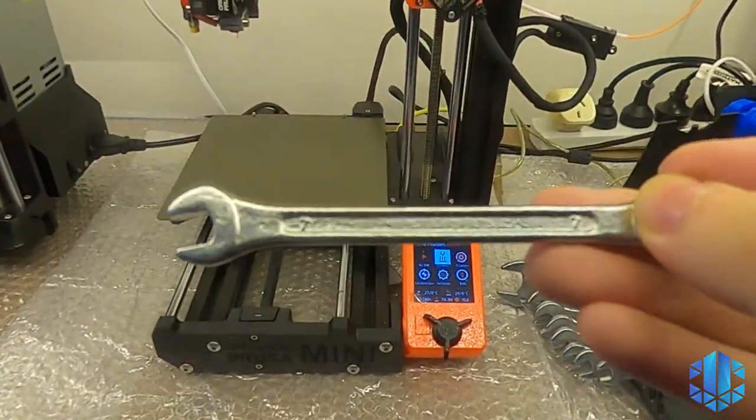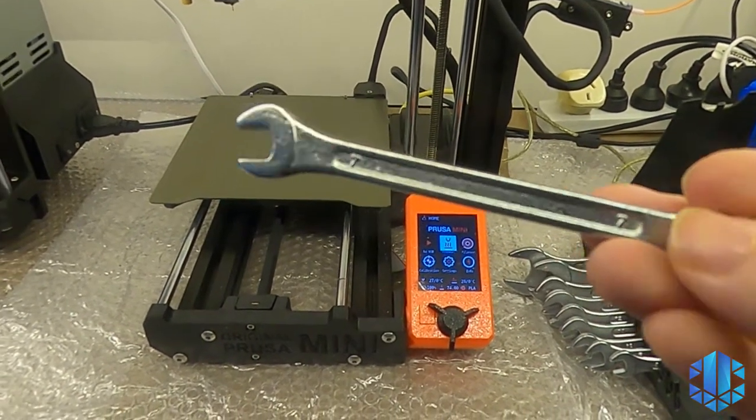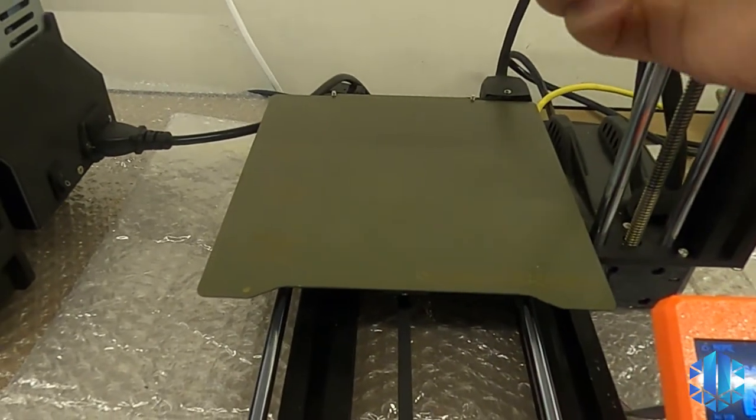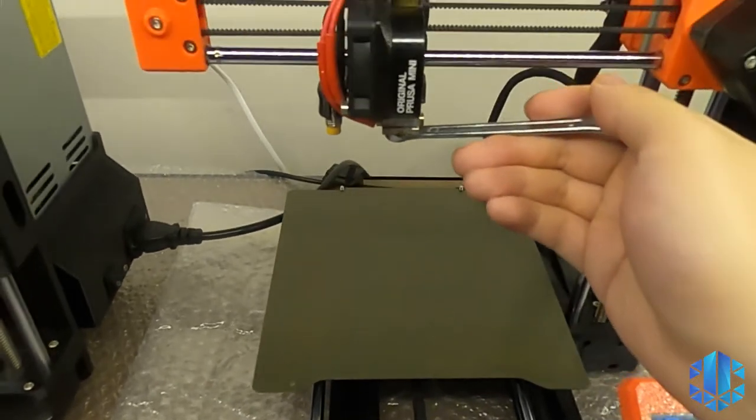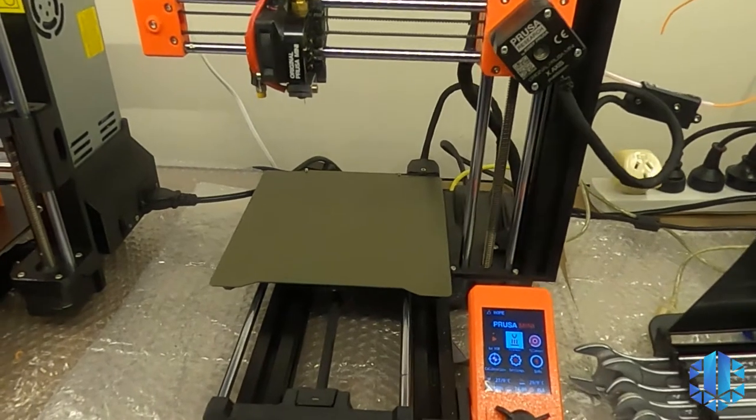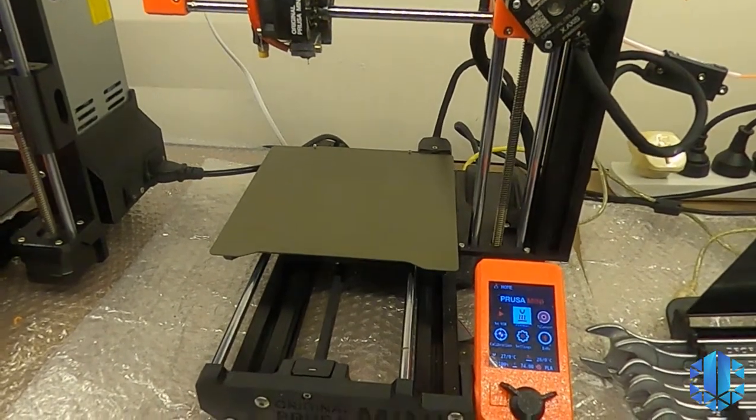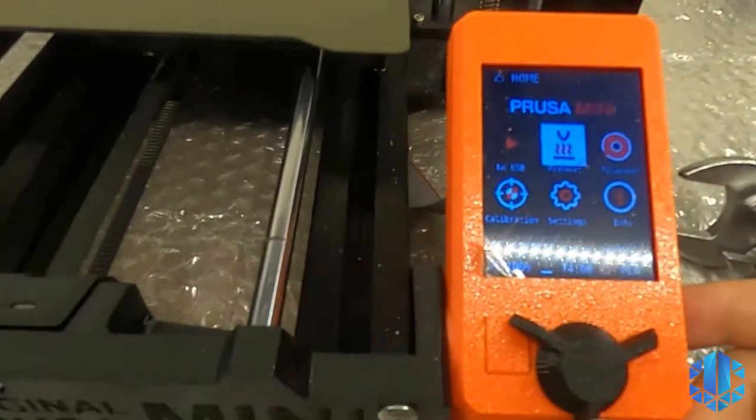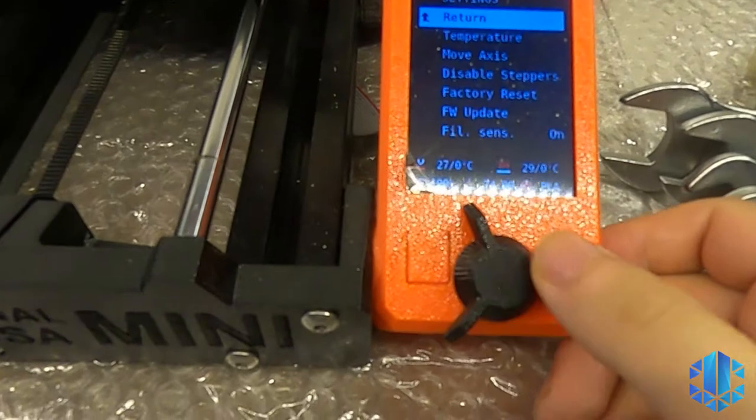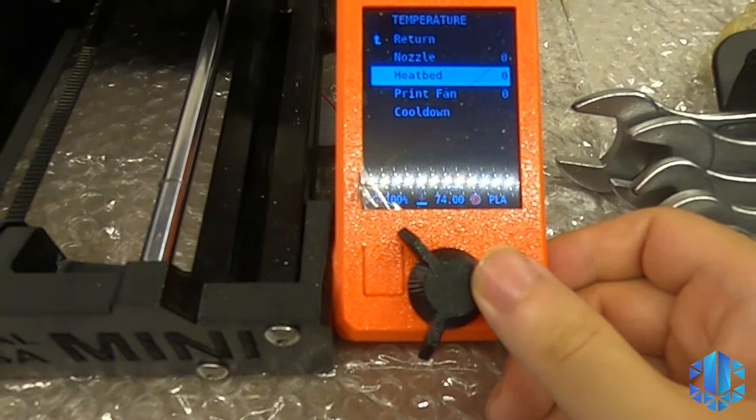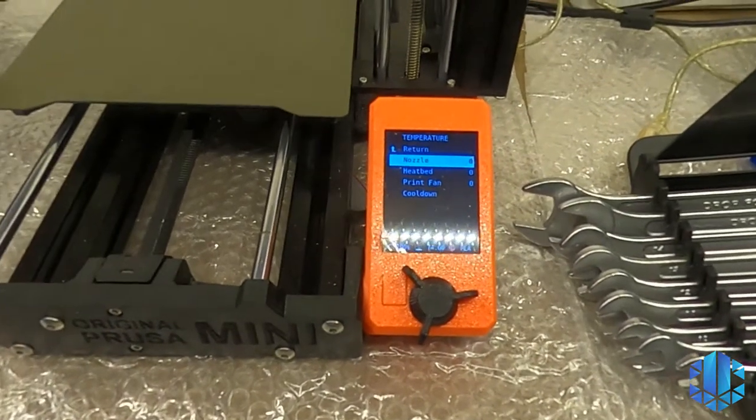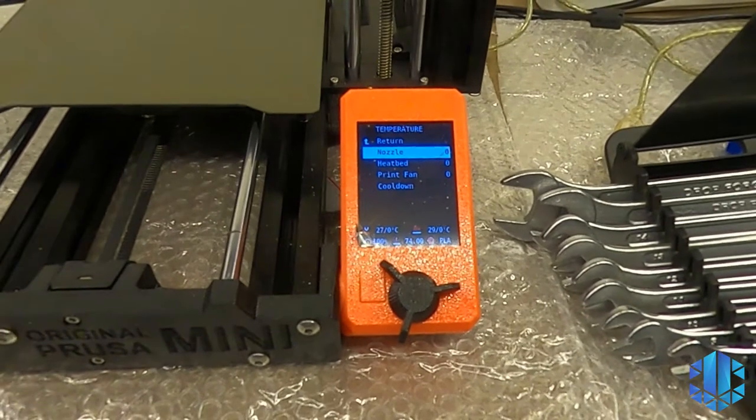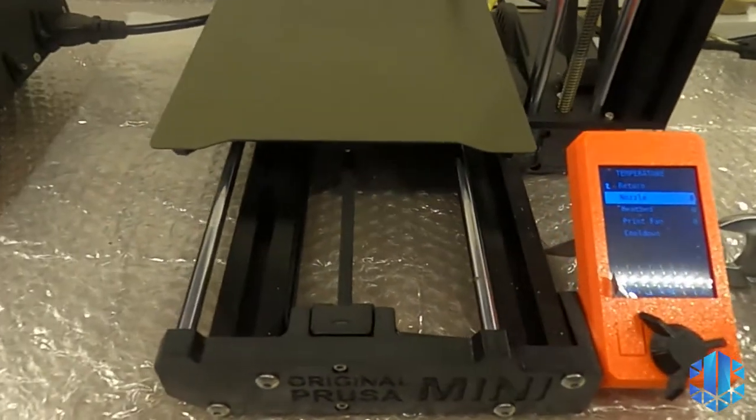You need to buy this size 7 wrench so you can just take out the nozzle. The first thing is to heat the nozzle. Go to the settings, go to temperature, and then change the nozzle temperature to 260, 265, 270, up to you. You have to change to a higher temperature, which will help you push out the filament.